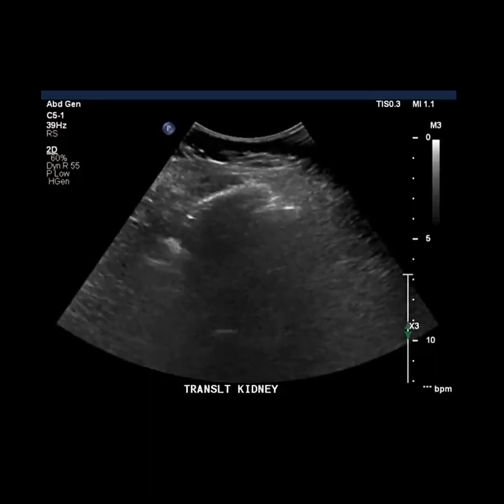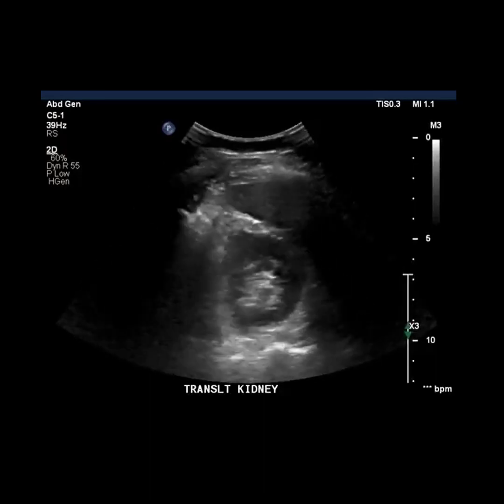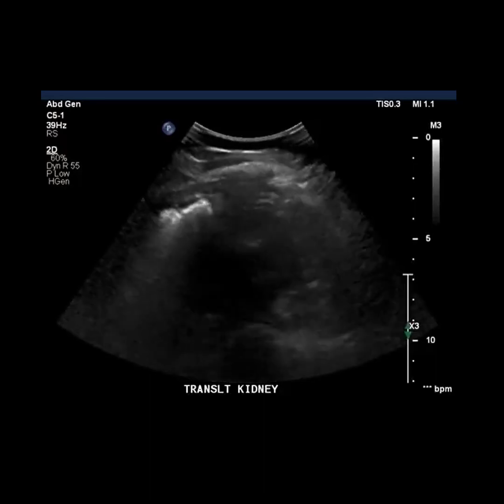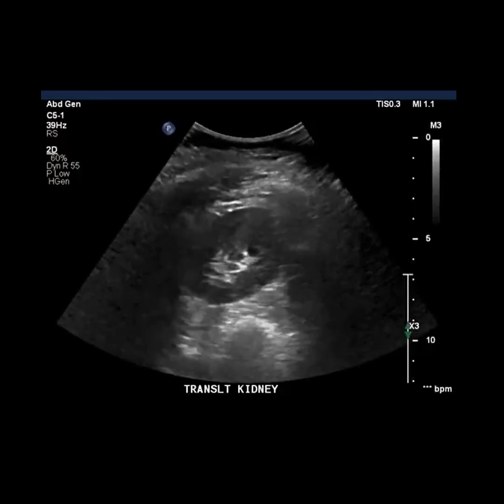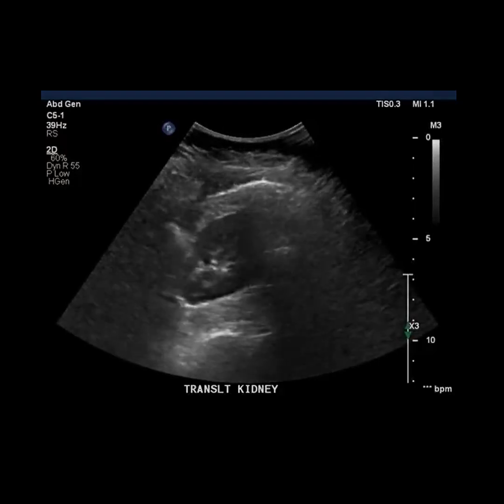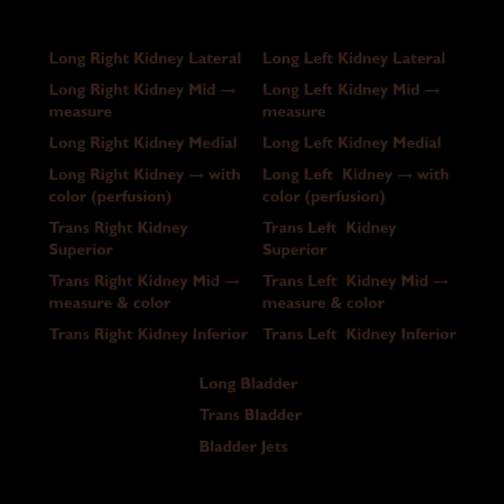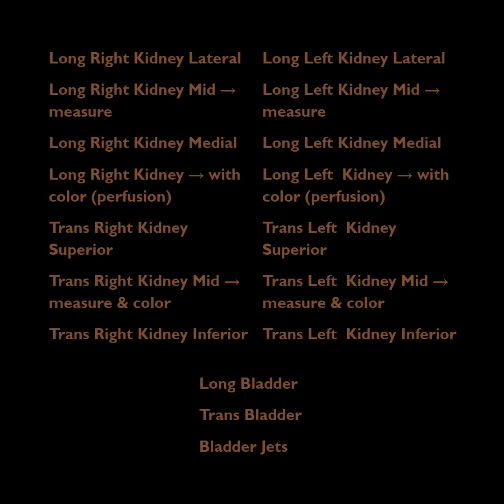You can see from our protocol images that you should move through the kidney in a very systematic way. We measure at the mid portions in both planes and will evaluate for perfusion.